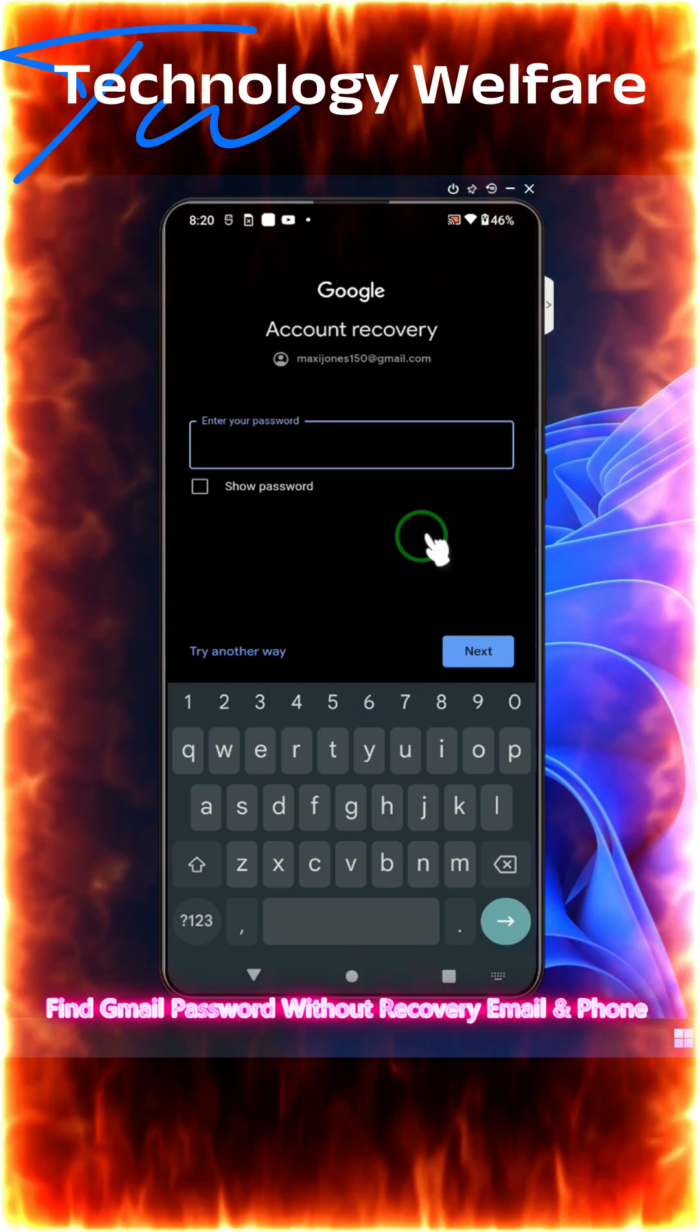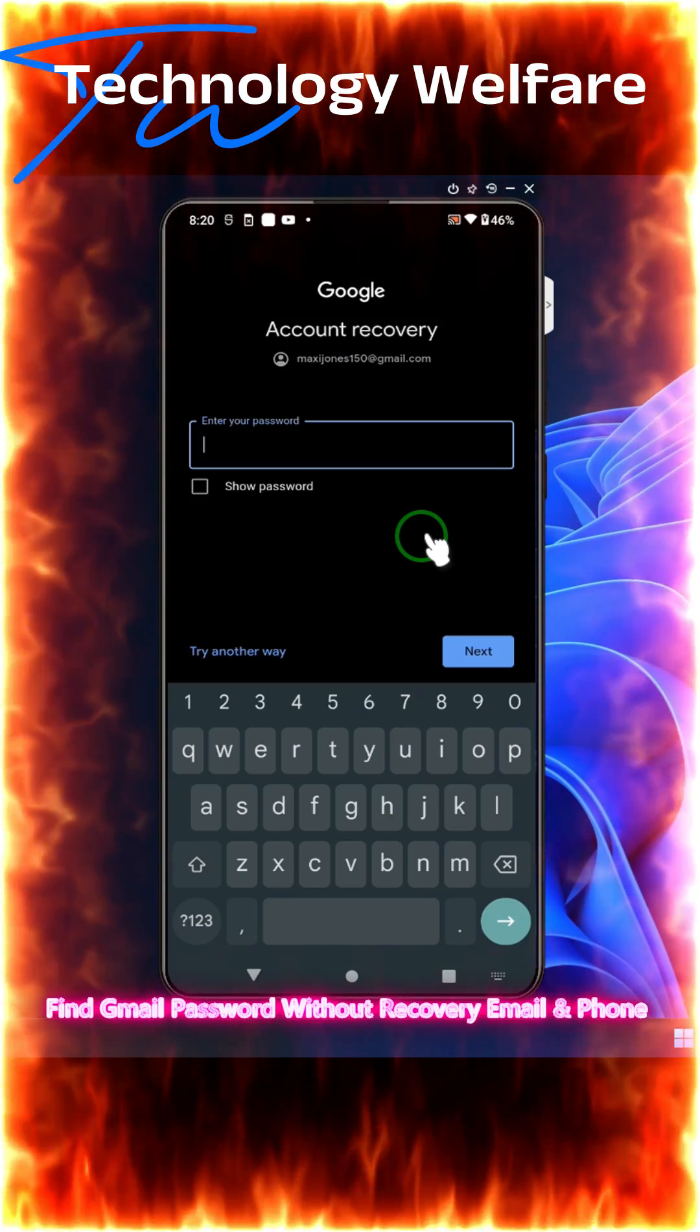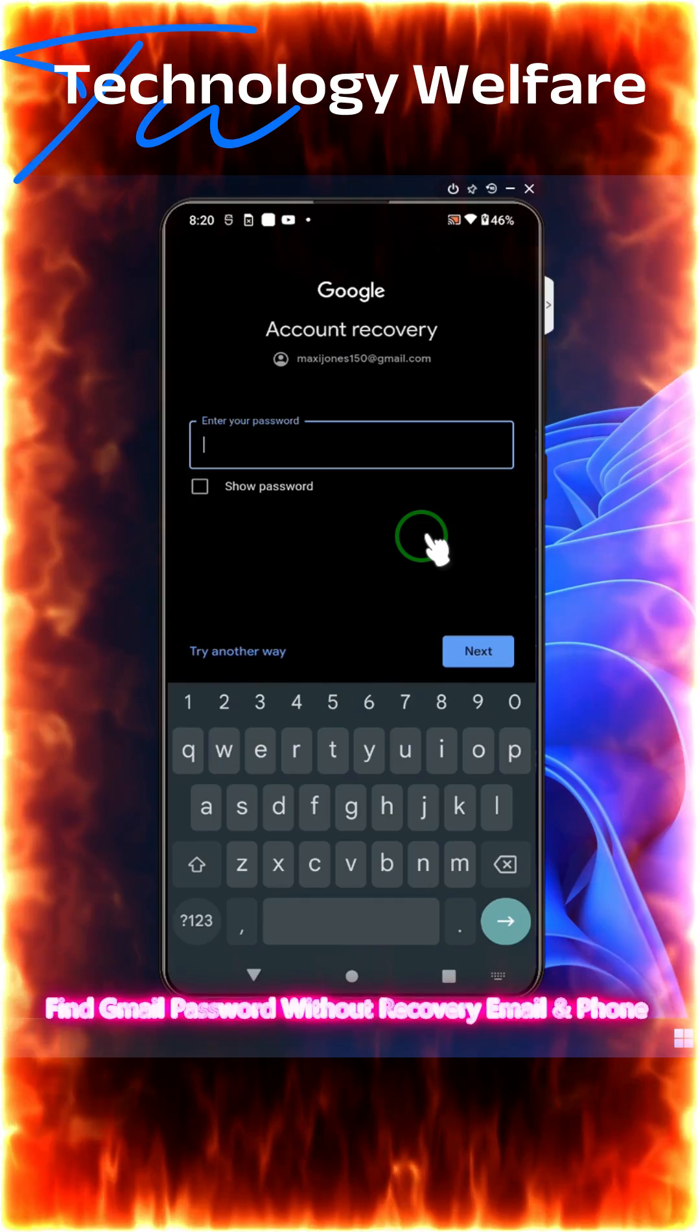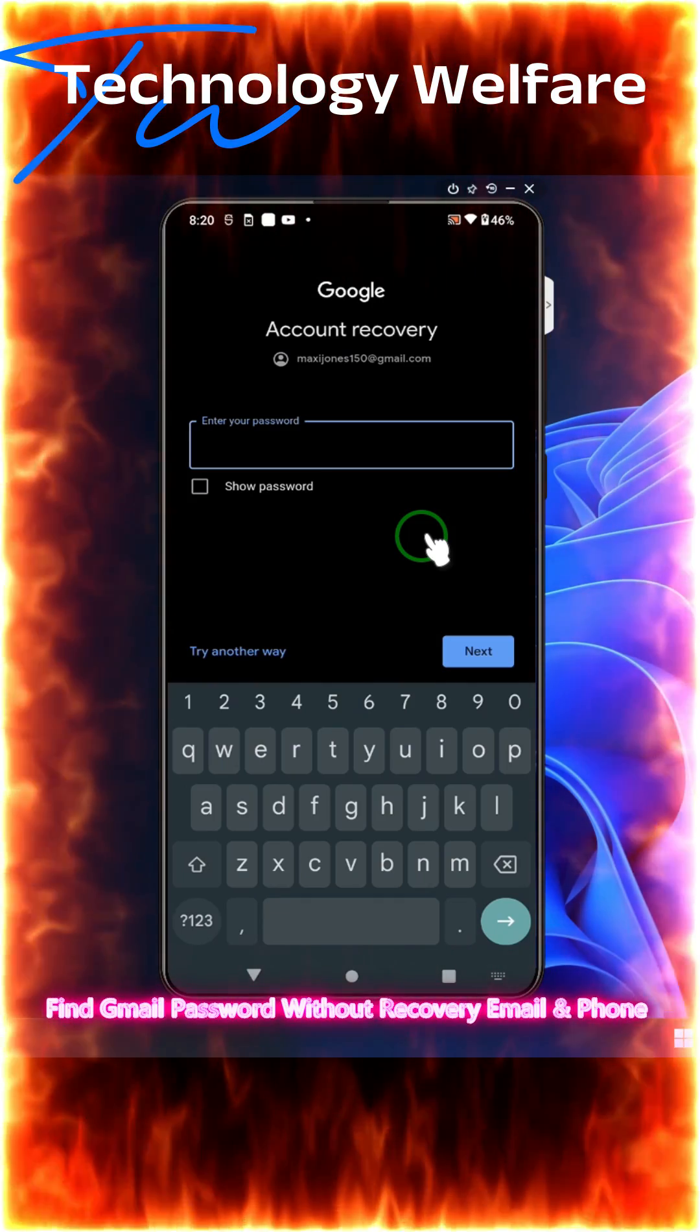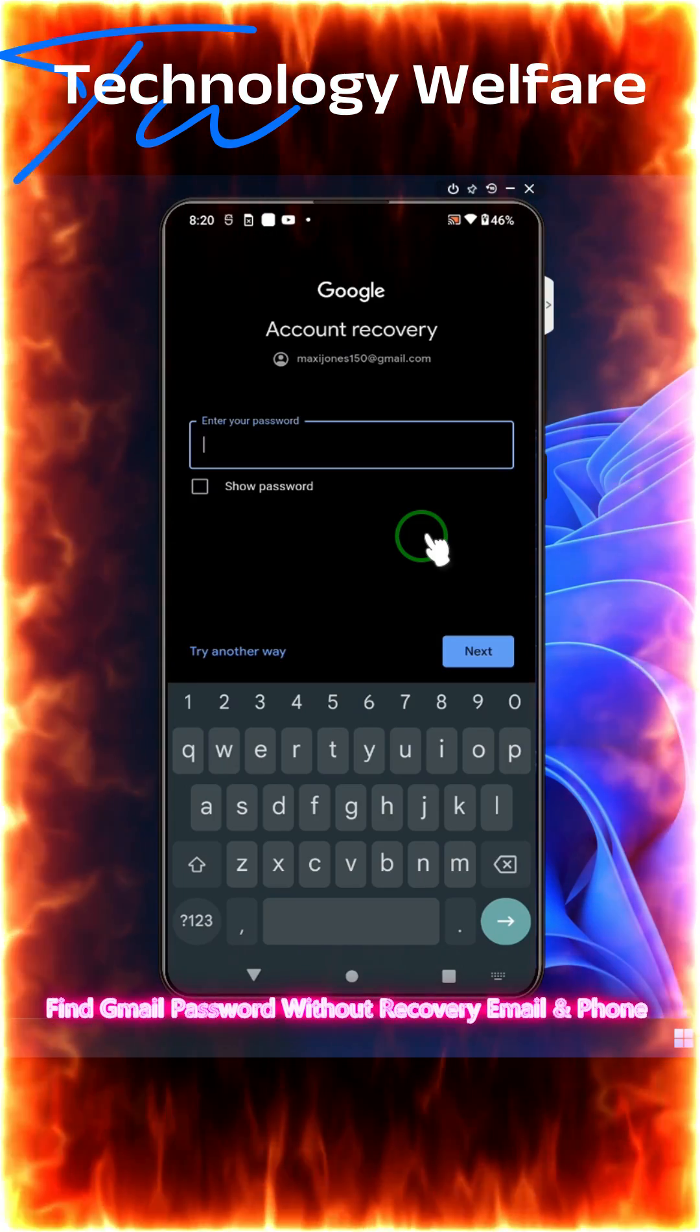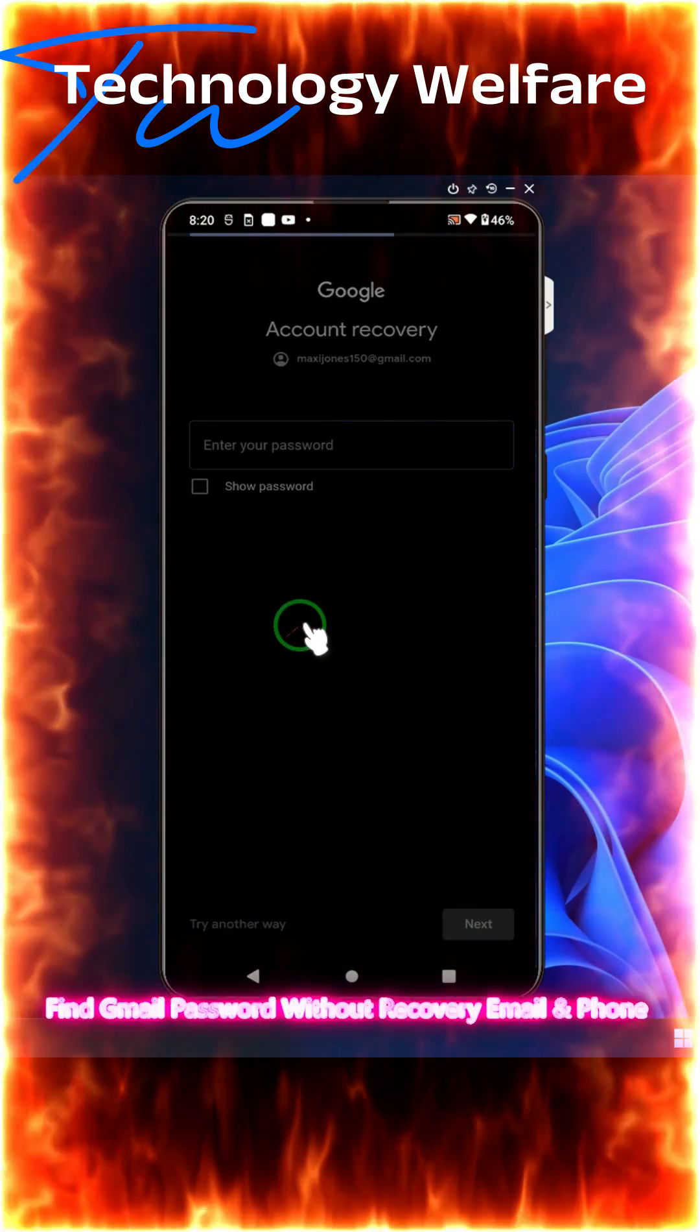This ID has been recommended by one viewer who unfortunately lost his device. Due to that, he is not in a position to reset his email password because he doesn't have the recovery email and recovery phone. Let's see how I would recover this particular ID.